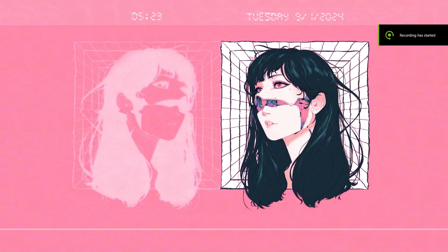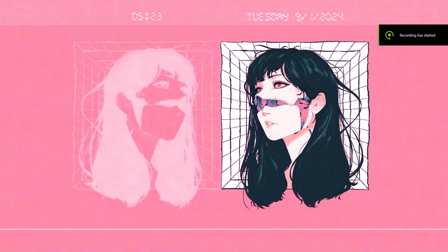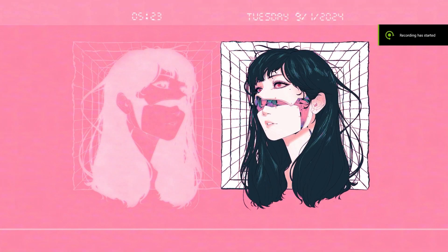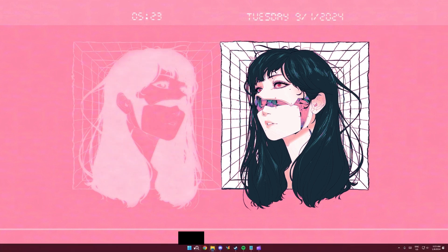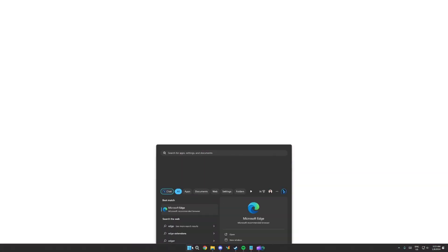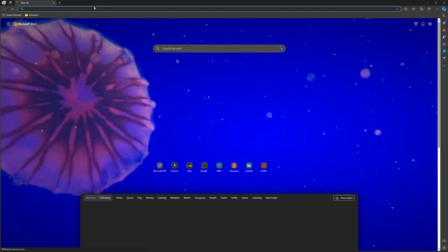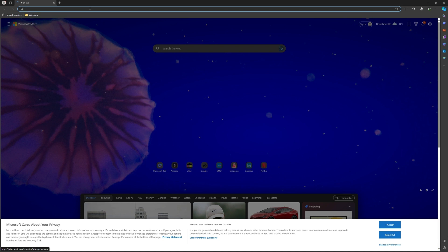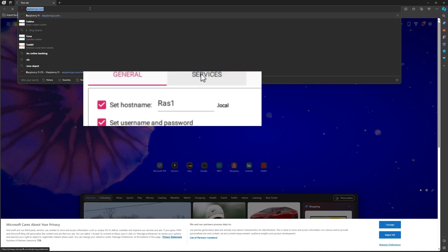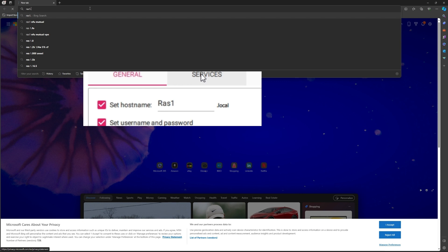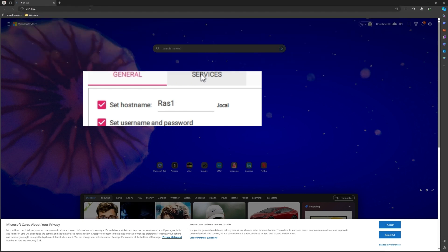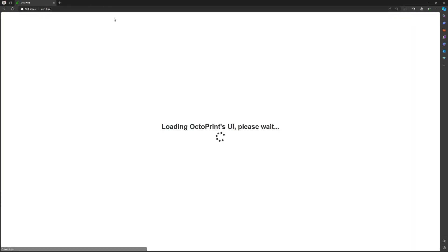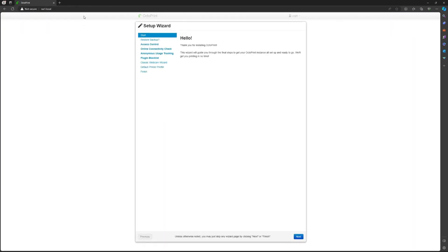After that's done and the light has stopped flashing, you're going to return on your browser and you're going to write the address that you put in the hostname. So mine was razz1.local. And I want to load this.